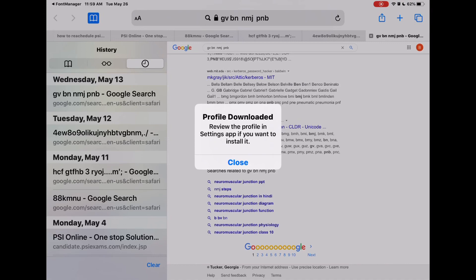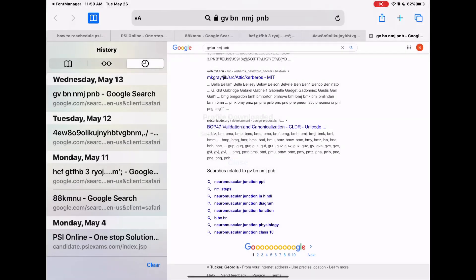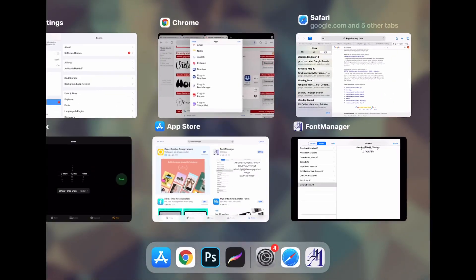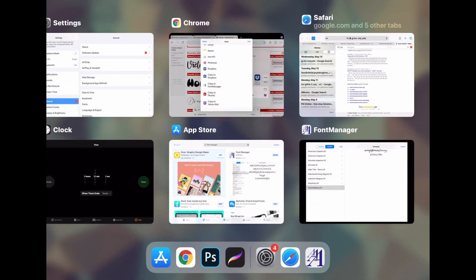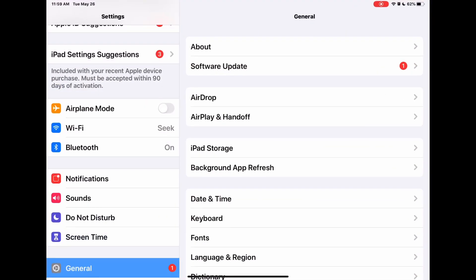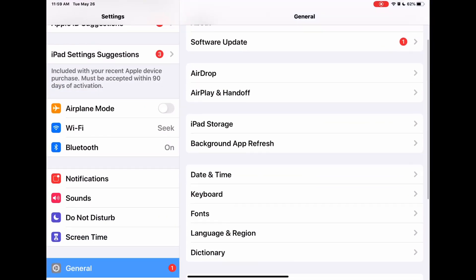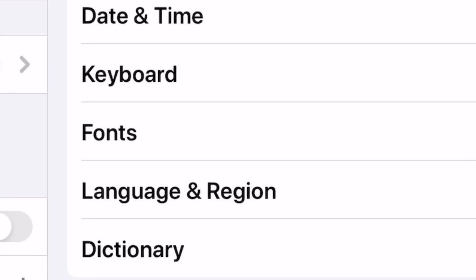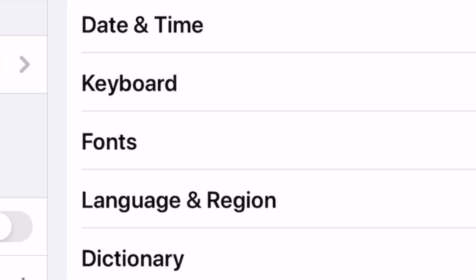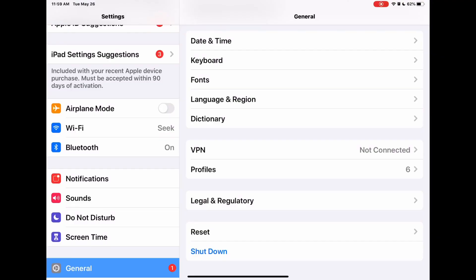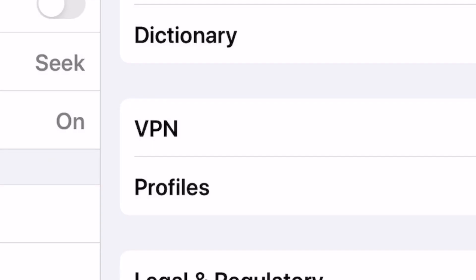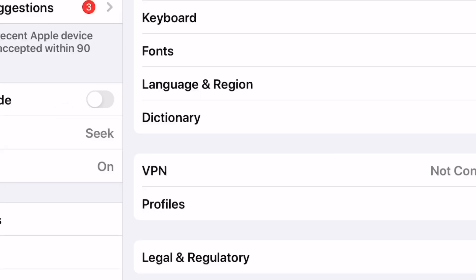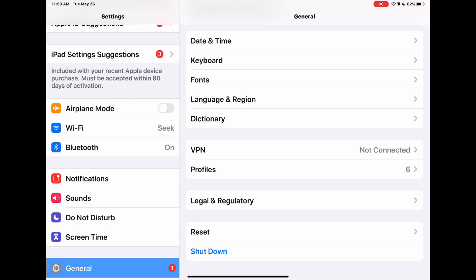Once you click Allow, it's going to say that you can review the profile in Settings. Close this and open up your Settings. In Settings, go to General and scroll down. You're going to see Fonts and you're also going to see Profiles listed separately.